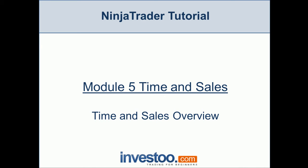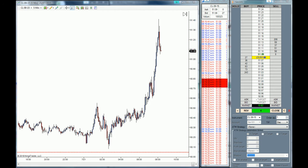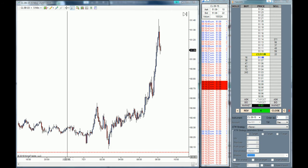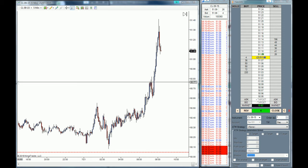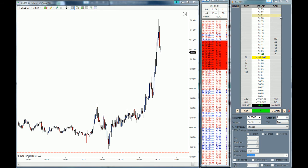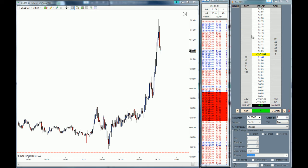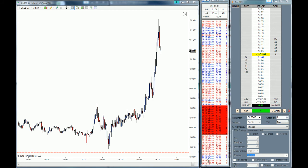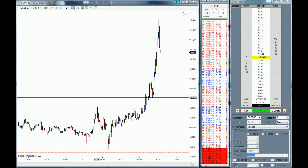Hello traders, welcome to the NinjaTrader tutorial and the fifth module: Time and Sales. In this lesson I'm going to go through the tool, and show you the main difference between the SuperDOM and the Time and Sales itself. On this window we have the crude oil chart for the November contracts, the SuperDOM on the right, and in the middle we have the Time and Sales window. I know it looks like a bunch of numbers, but it's very important to understand what this tool does.